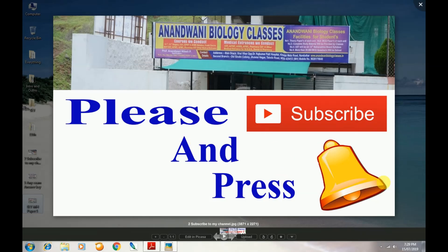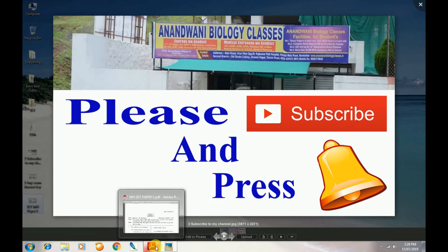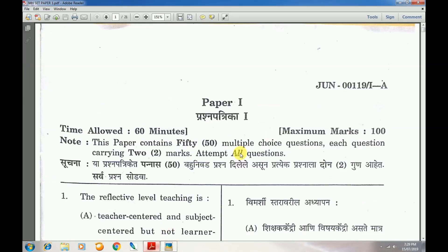Please subscribe to my channel and press the bell icon. Now, without wasting time, let's move towards the paper. This is the 23rd June 2019 exam for Lectureship Paper Number One, General Aptitude — 50 questions, each carrying two marks, 50 attempts total. Let's begin.